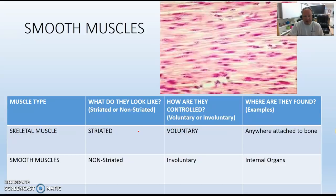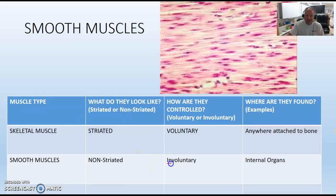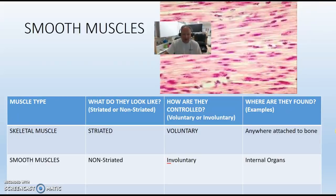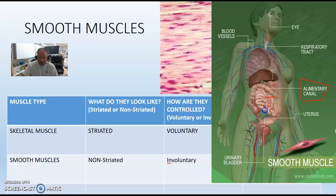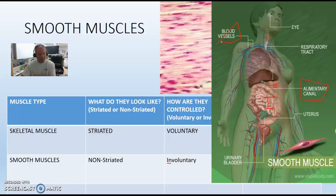Smooth muscle looks different — spindle-shaped cells, but no stripes, so we call it non-striated. Smooth muscle is involuntary — the brain still controls it, but you don't have to consciously think about it. It's found in many places: your intestines, your stomach, and all blood vessels are smooth muscle.